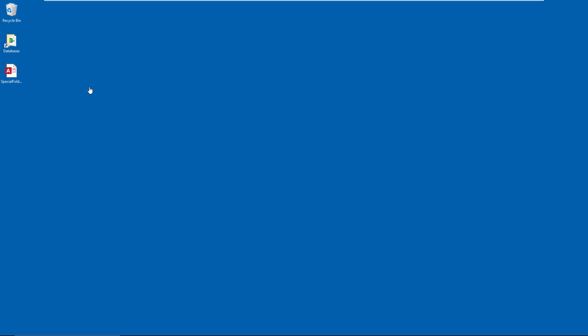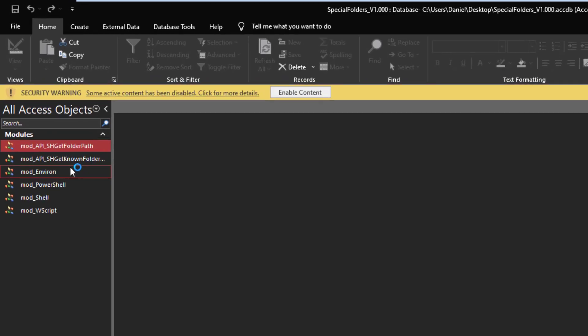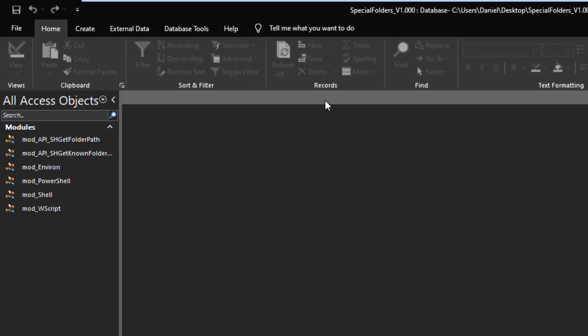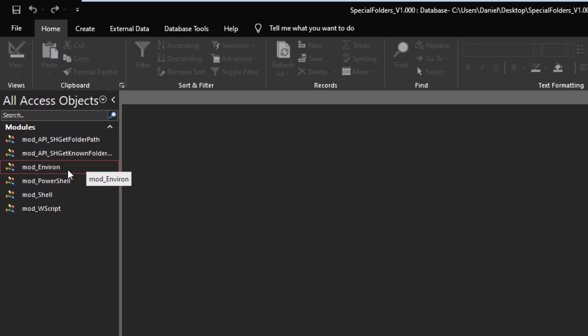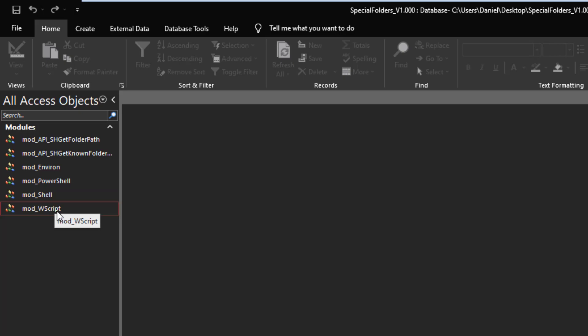I have a sample database. If I open it up, you'll see all I have in it currently is VBA modules. I'll enable my content, and as you can see I've broken it down quite simply: two different API approaches, using Environment, how to do it with PowerShell, plain Shell, and WScript. There's a multitude of ways to go about this — each presents its own advantages or inconveniences, and some access more folders than others, so you'll need to know what you're looking for to decide which approach is best.